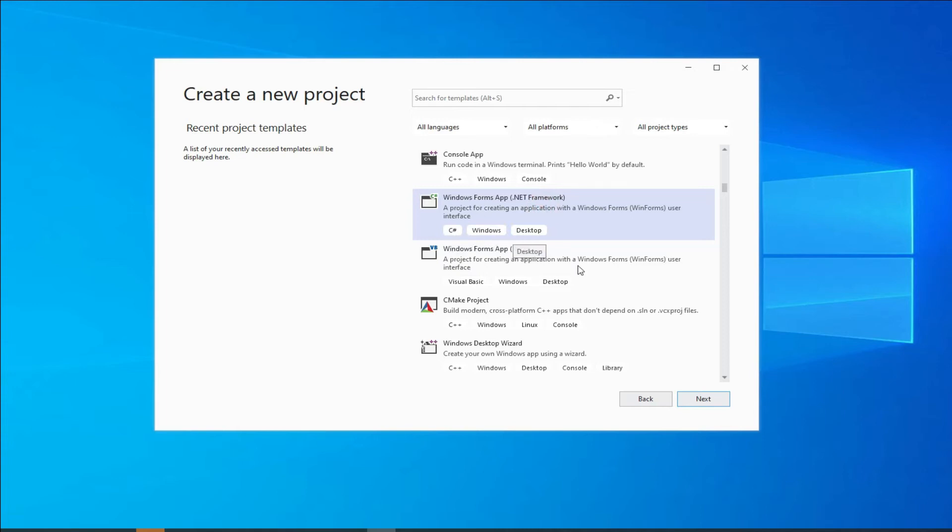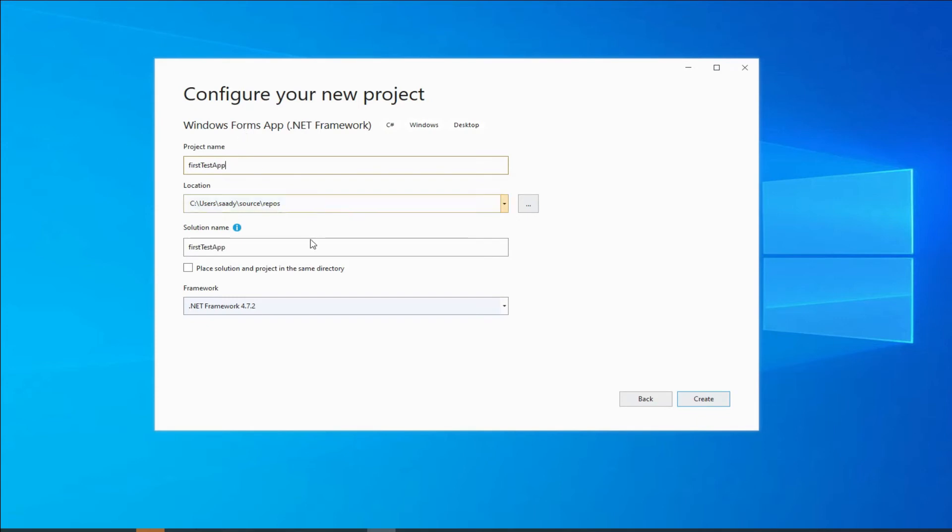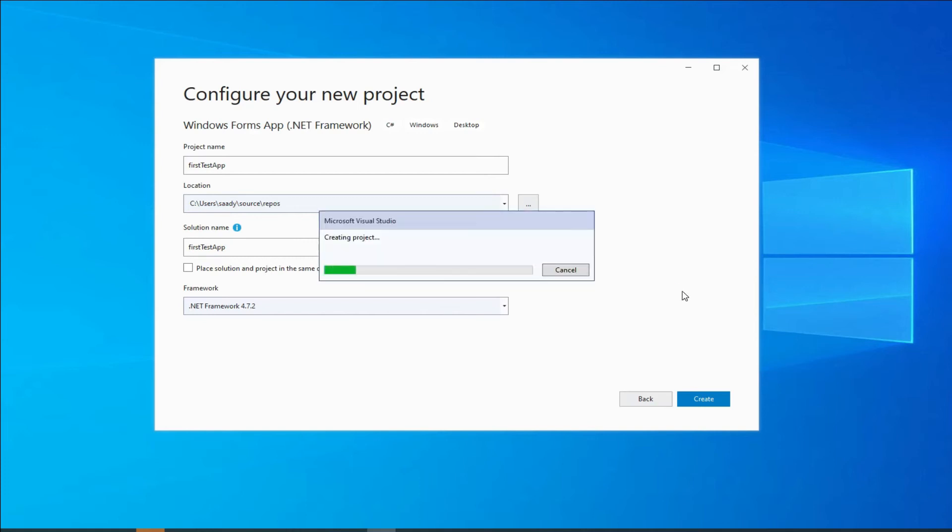I will then hit next. It will ask me to name my app, so this is my first test app, and then I will click create. And then this will create the application for me. Now this is the first time Visual Studio is loading...